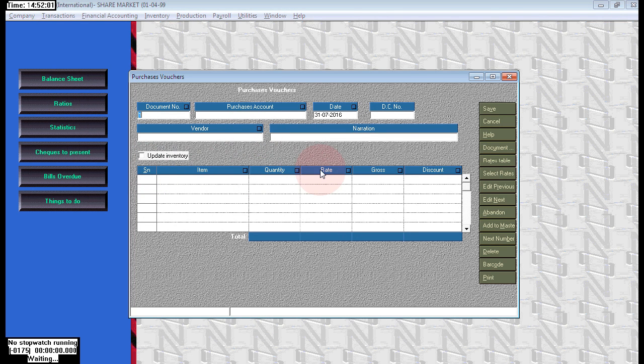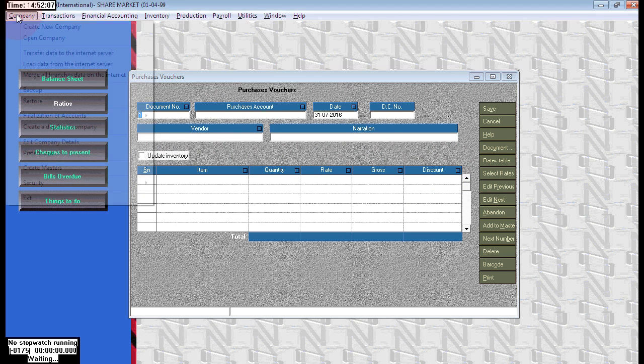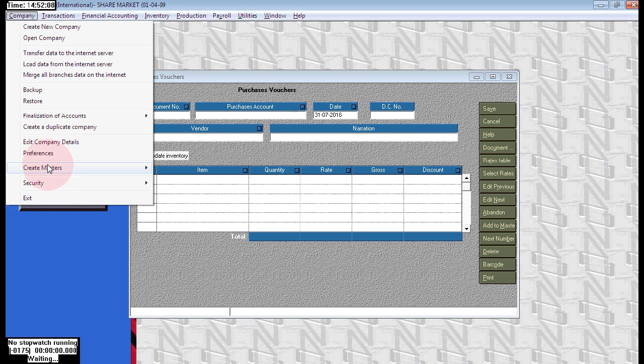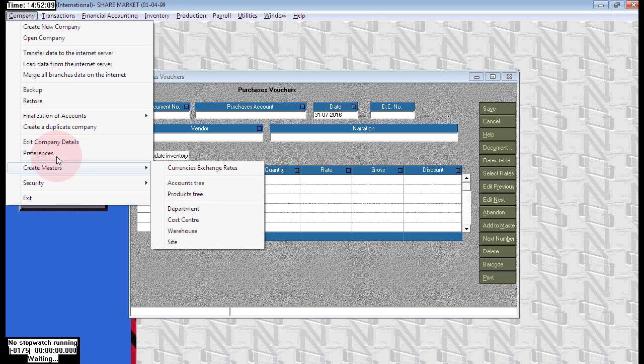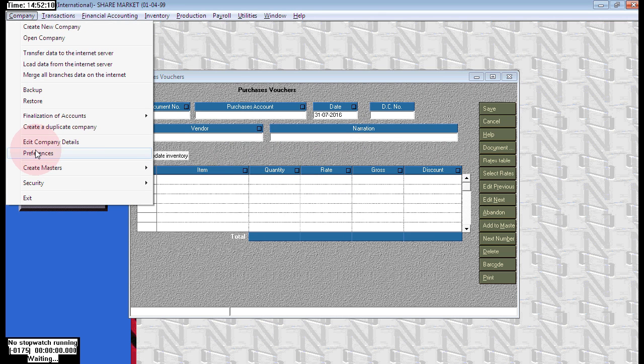See here the options: serial number, item, quantity, rate, gross, discount. This one is available. To enable the feature, go to company preferences.